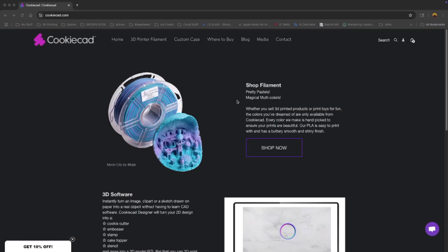But now she needs a cookie cutter of Maui's hook from Moana so she can use it for Play-Doh.